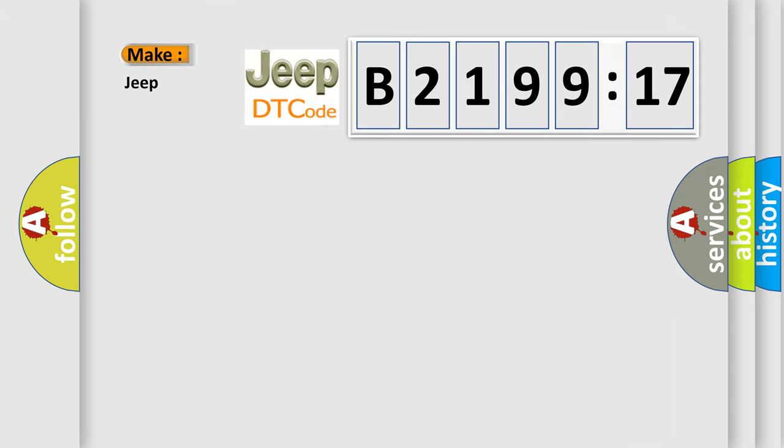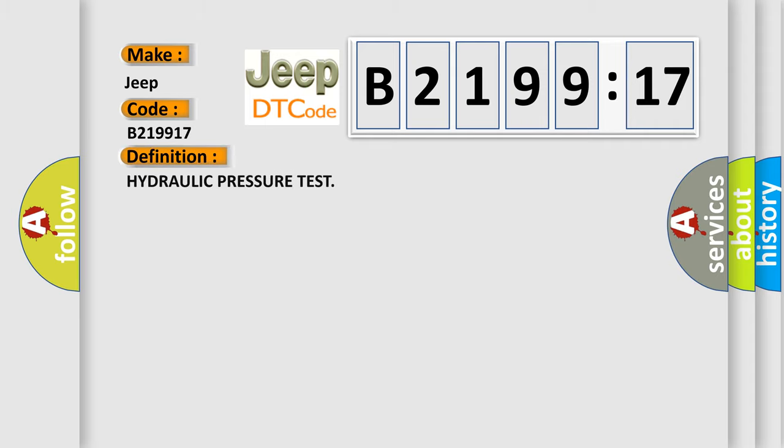So, what does the diagnostic trouble code B219917 interpret specifically for Jeep car manufacturers? The basic definition is: Hydraulic pressure test.